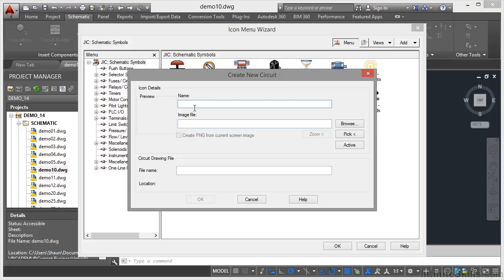We're going to give it the same name as the W block circuit that we used in previous videos. So there's the name of our circuit ready to go into our icon menu.